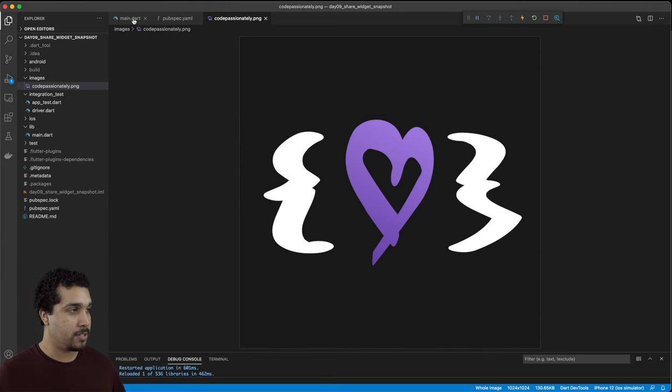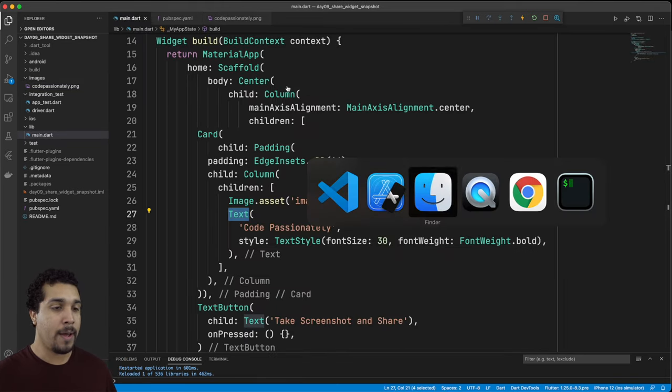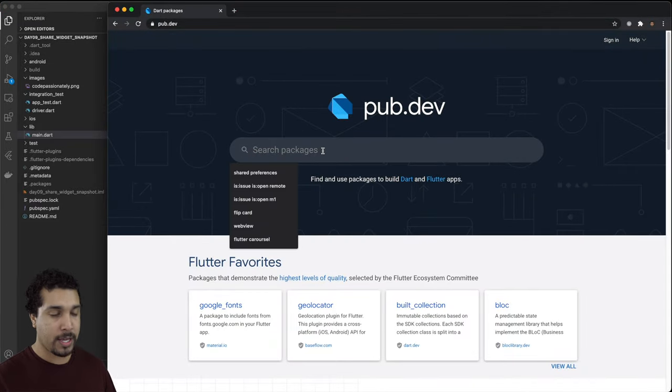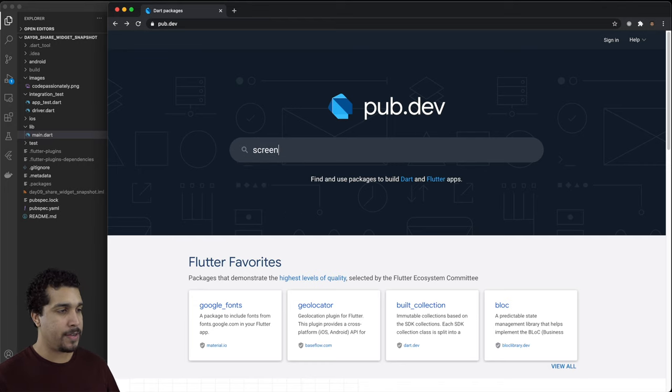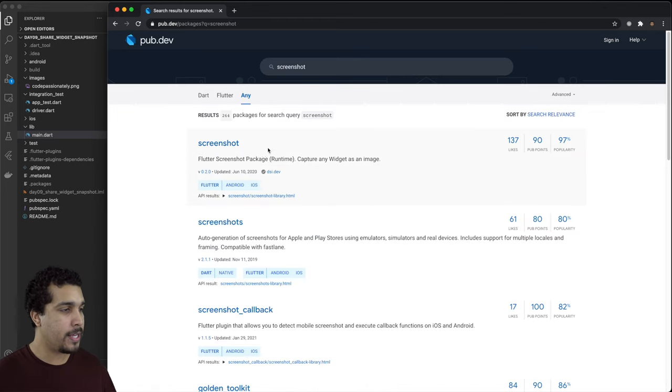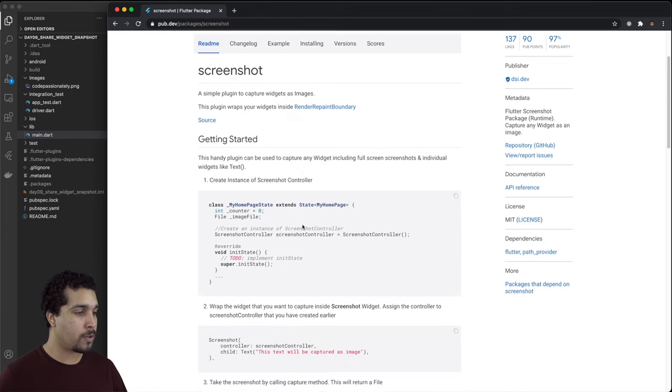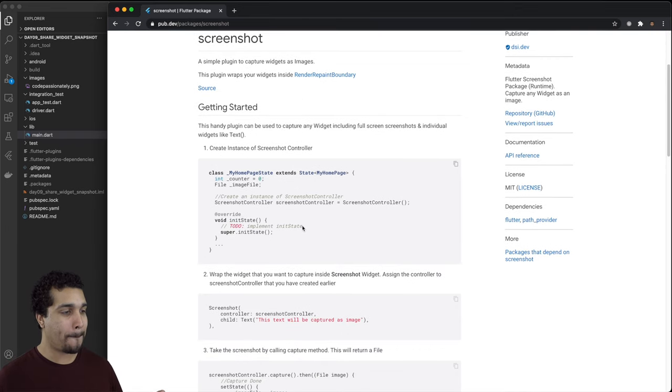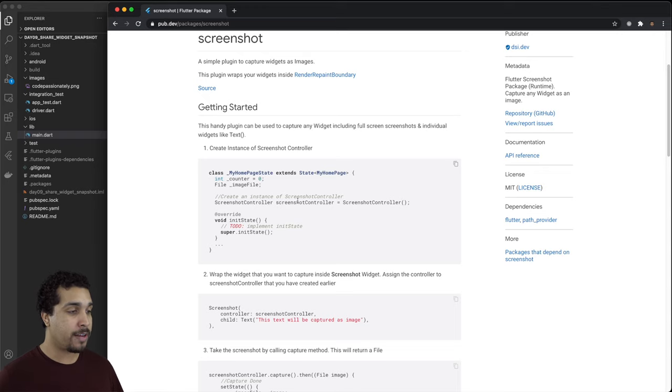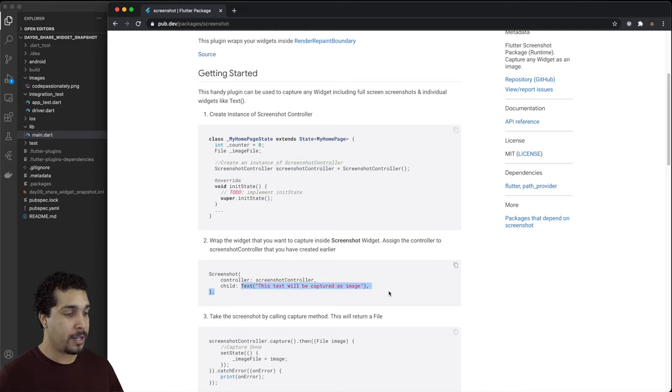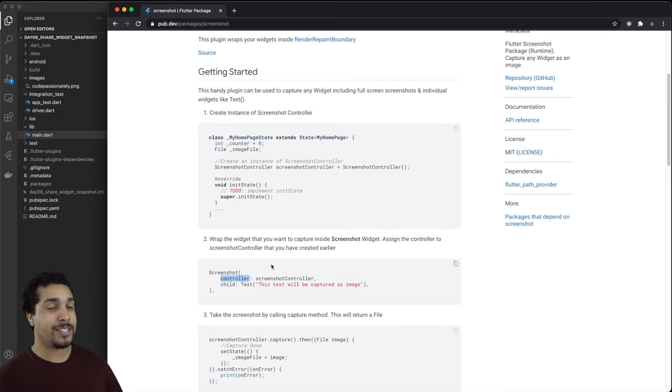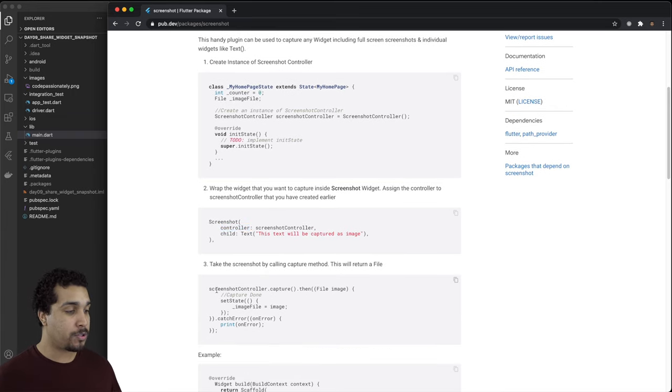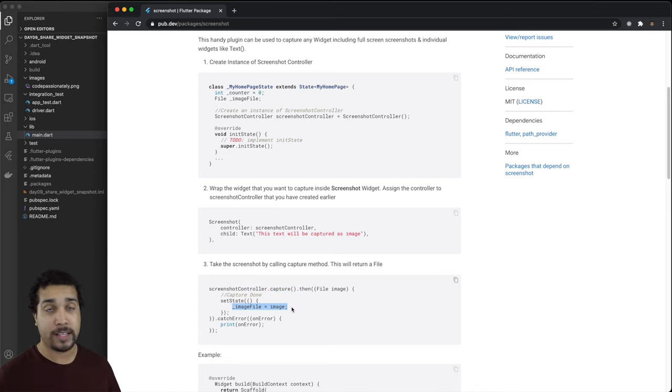Let's head over to pub.dev and the first one that we want to get is screenshot. It's relatively easy to create a screenshot. All we need to do is have a screenshot controller and then we need to wrap our widget that we want to screenshot in this screenshot object and pass in the controller. Once we want to trigger the screenshot we'll do screenshot controller.capture and it's going to return back the image file.